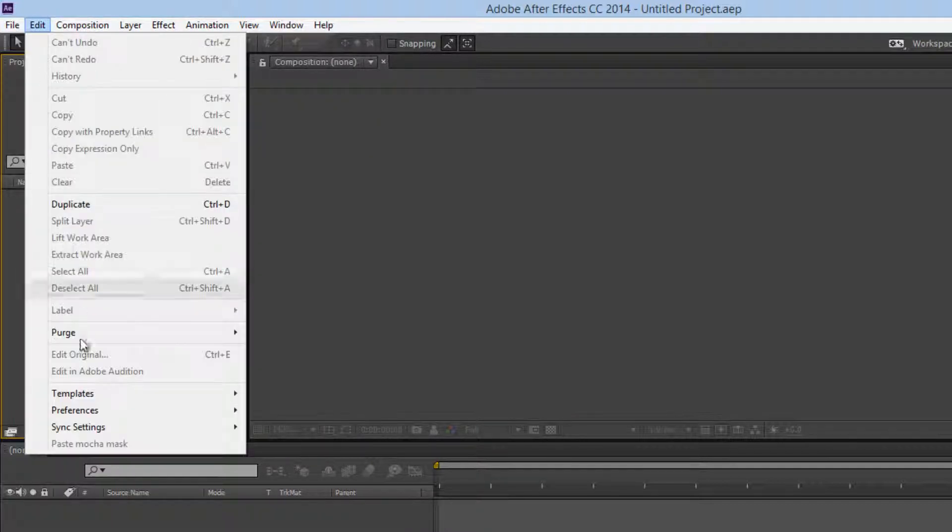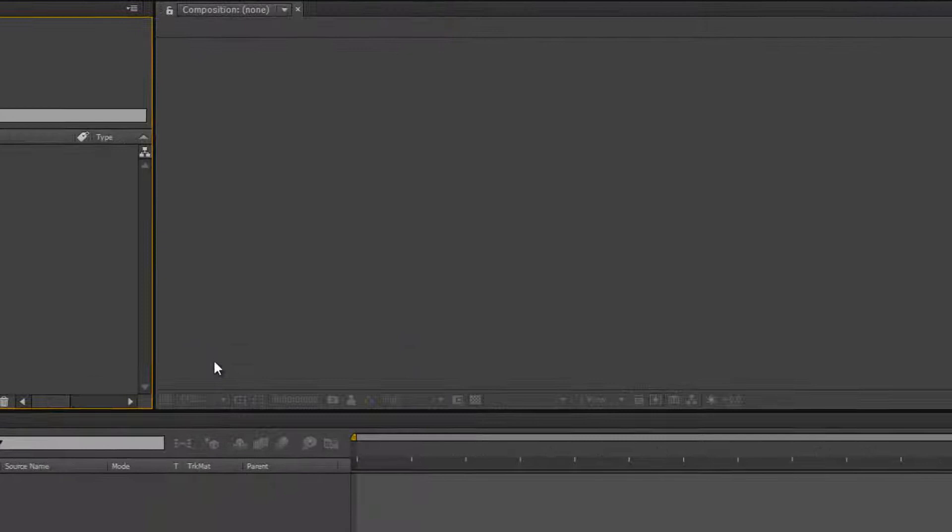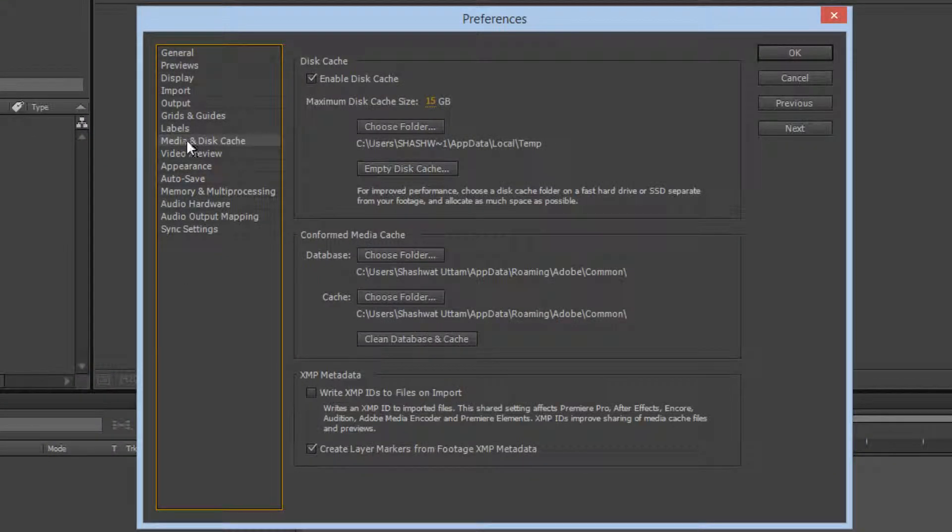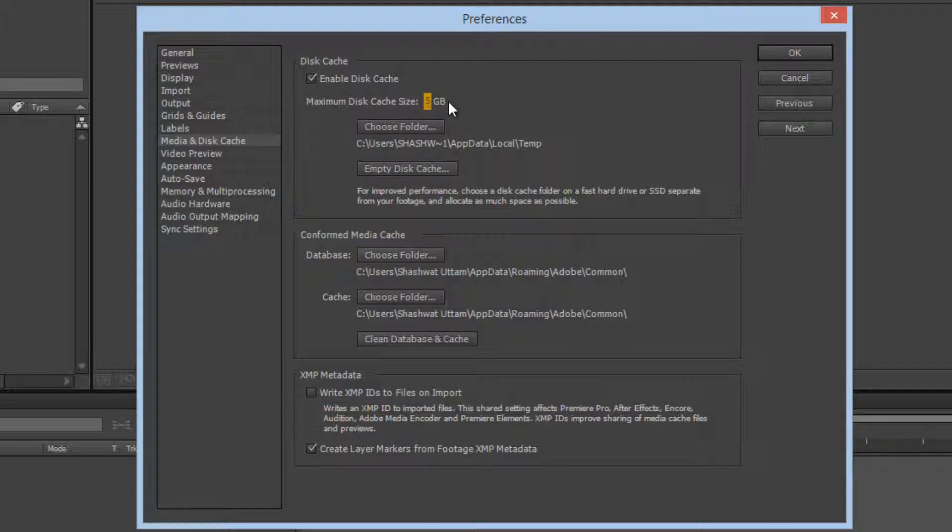Go to Edit, then Preferences, then Media and Disk Cache. You'll see that the cache size available is very high—it's 15 gigs for me. You can reduce this down to 5 gigs, which will decrease the size Adobe After Effects stores on your hard disk. It will regularly clean up when it exceeds 5 gigs.